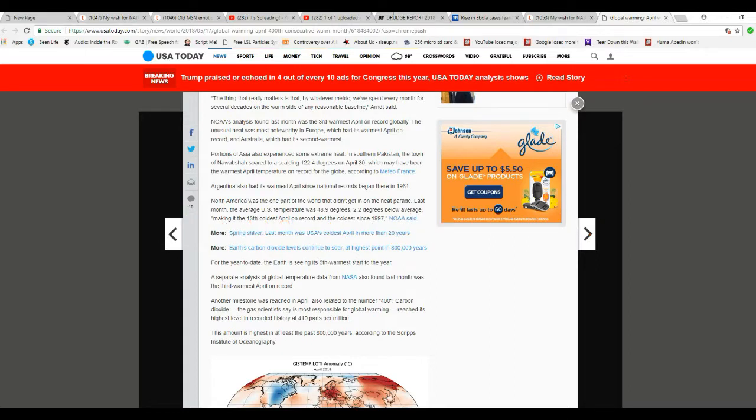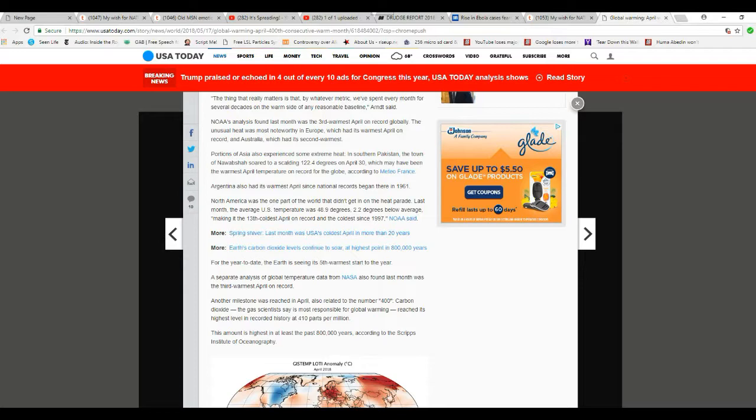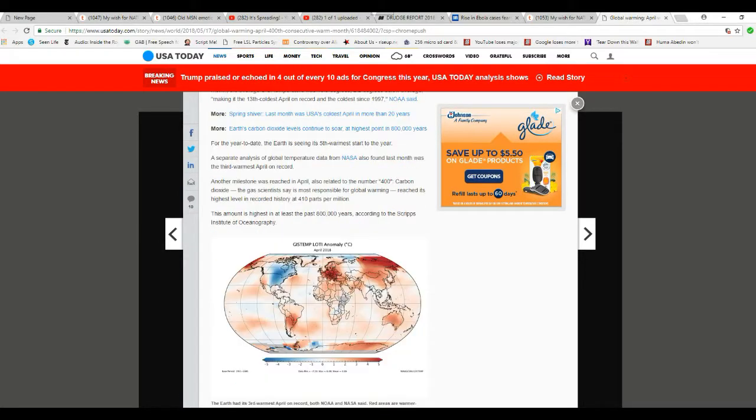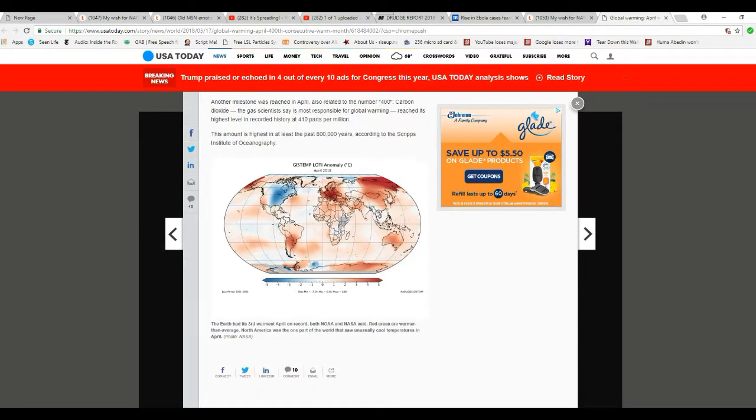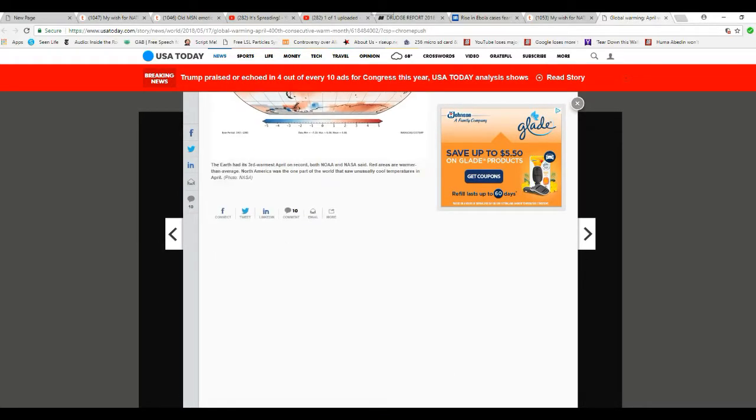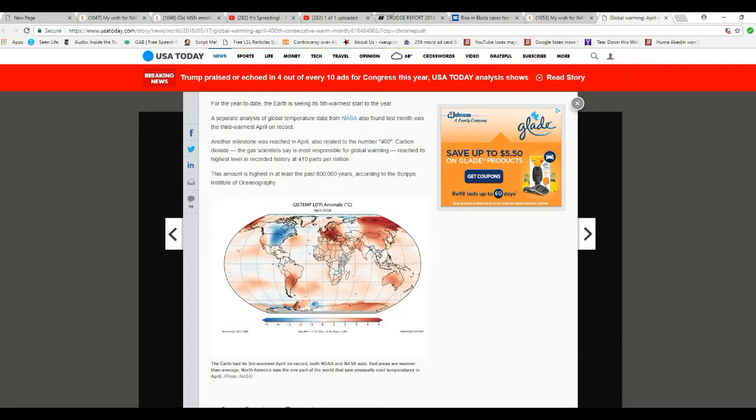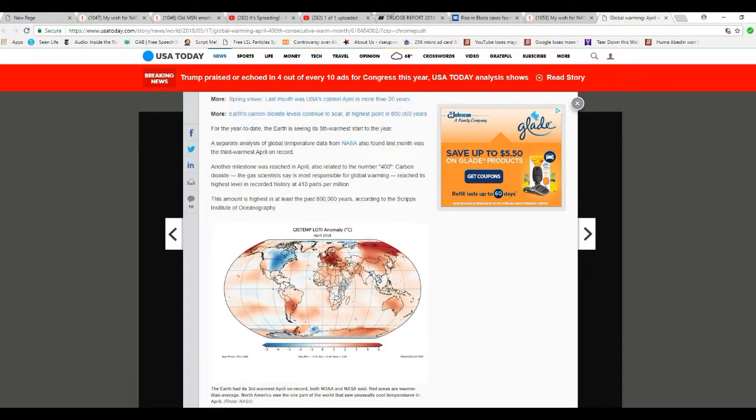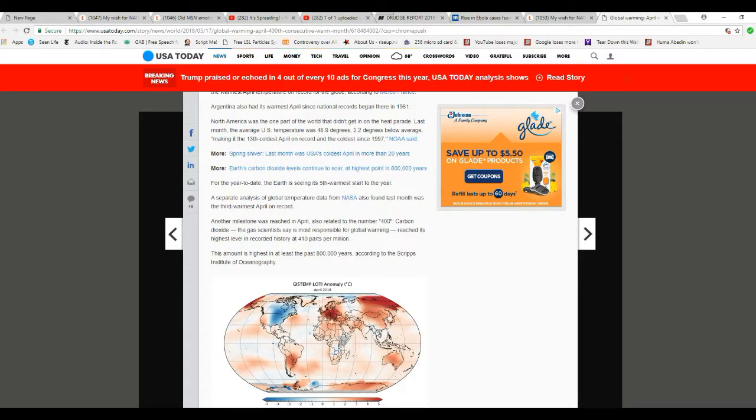Another milestone was reached in April, which also related to the number 400. CO2, the gas scientists say is most responsible for global warming, reached its highest recorded history at 410 parts per million. The amount is highest in at least the past 800,000 years from the Scripps Institute of Oceanography. Well, so what?